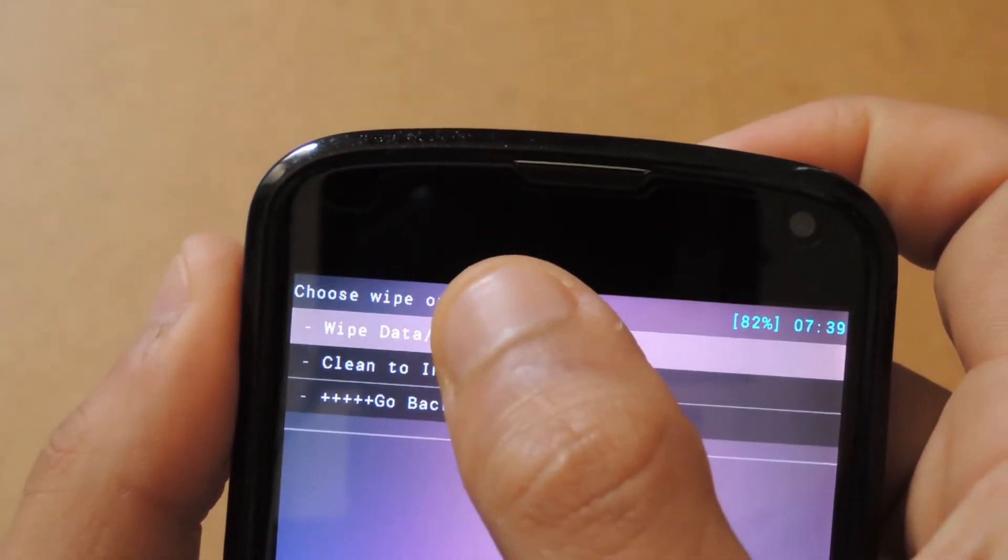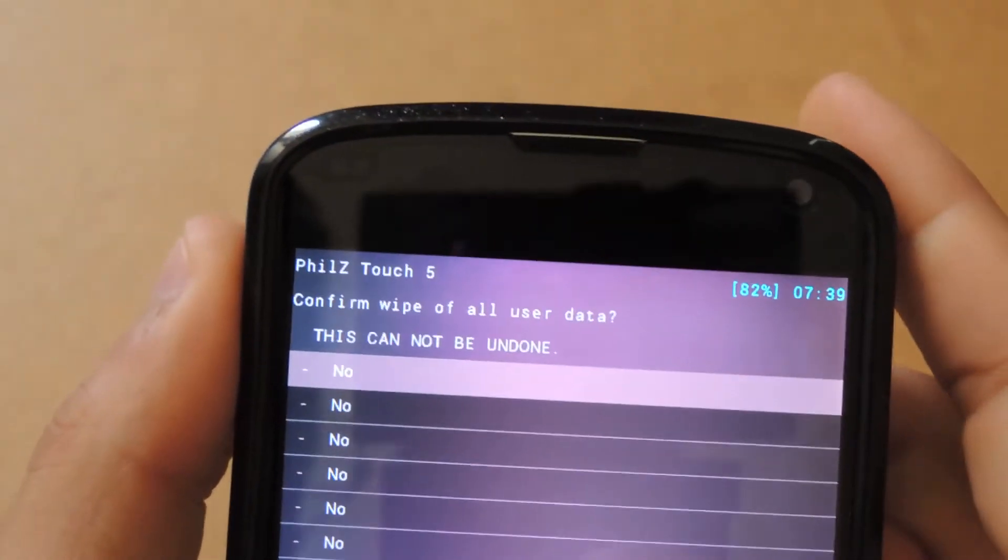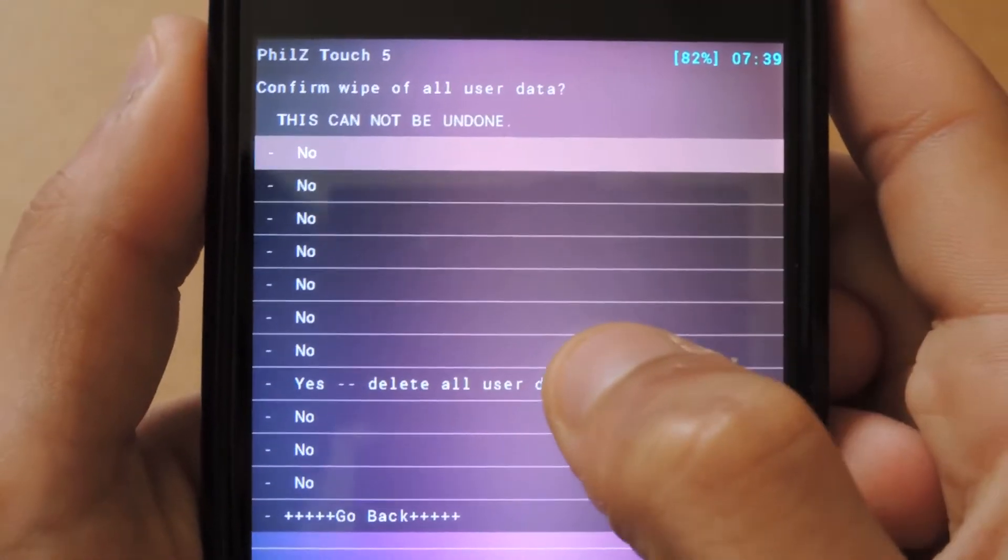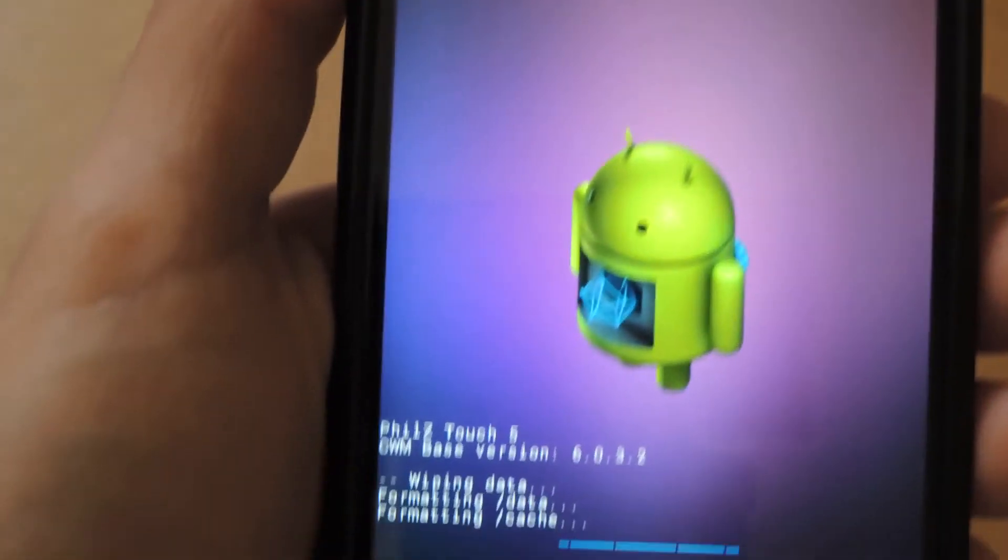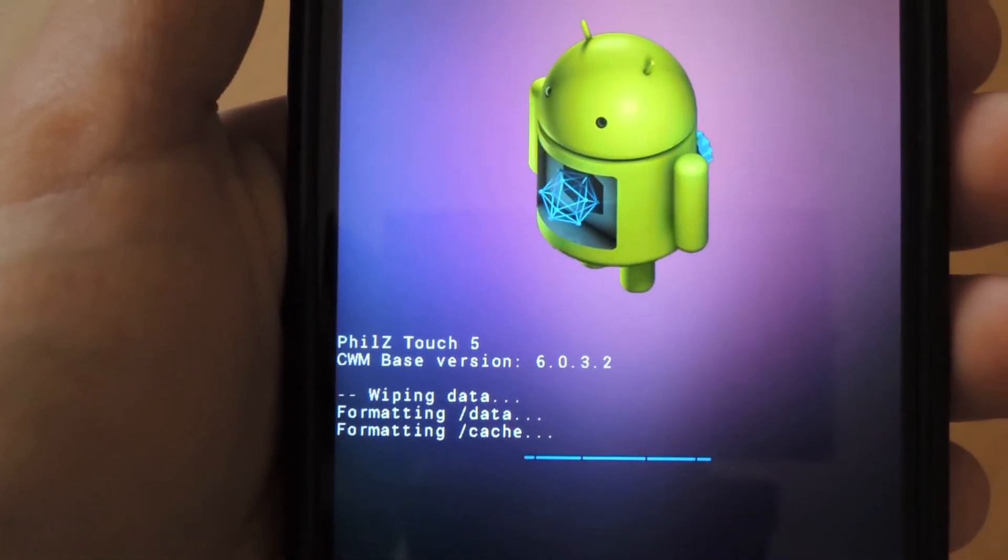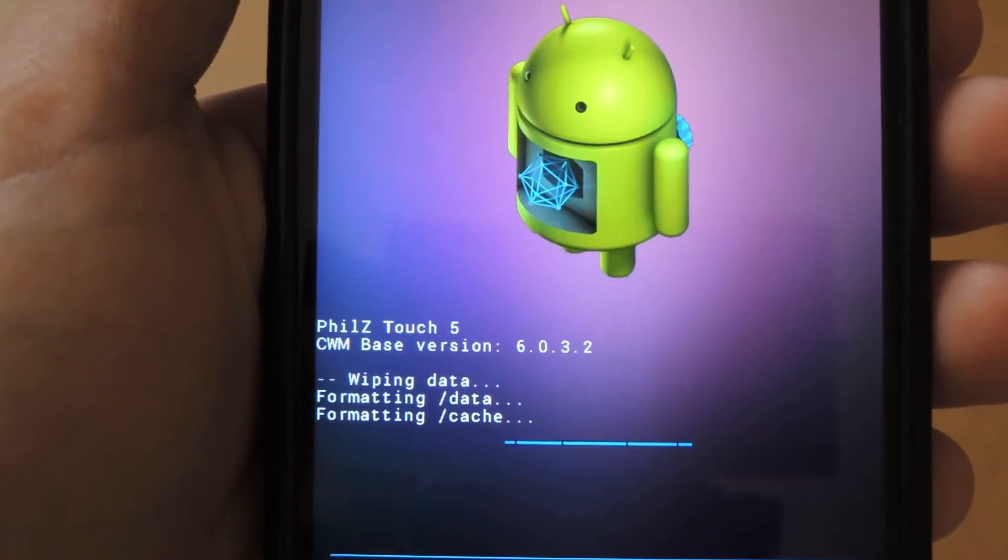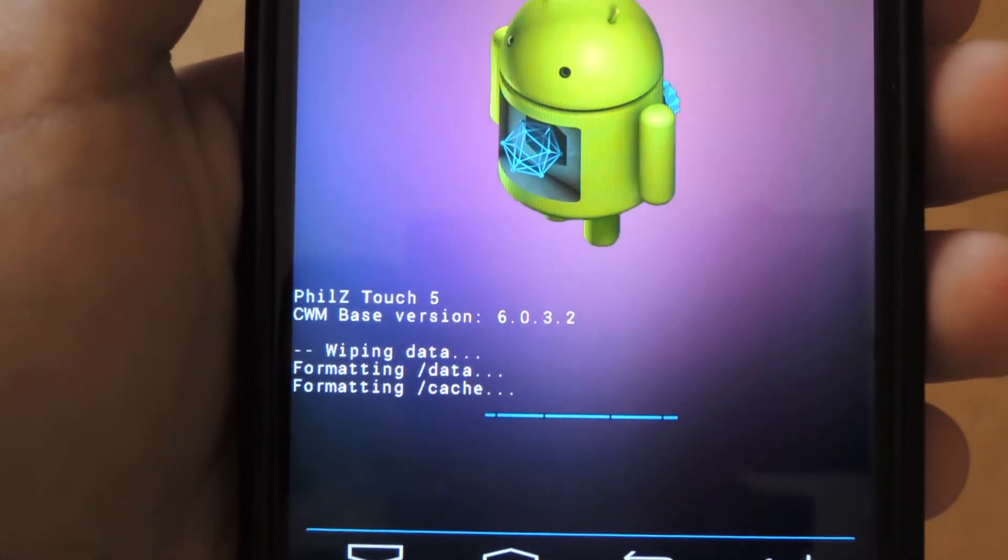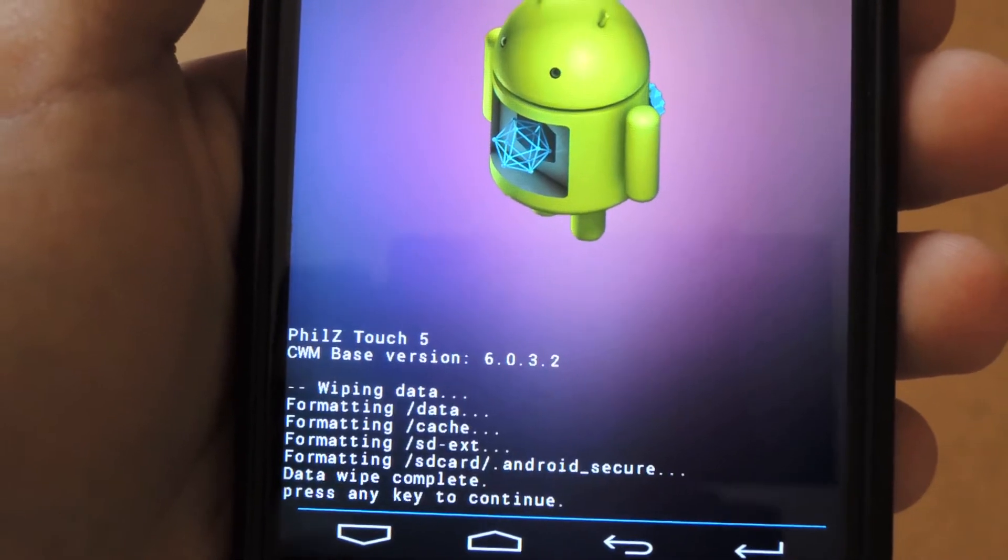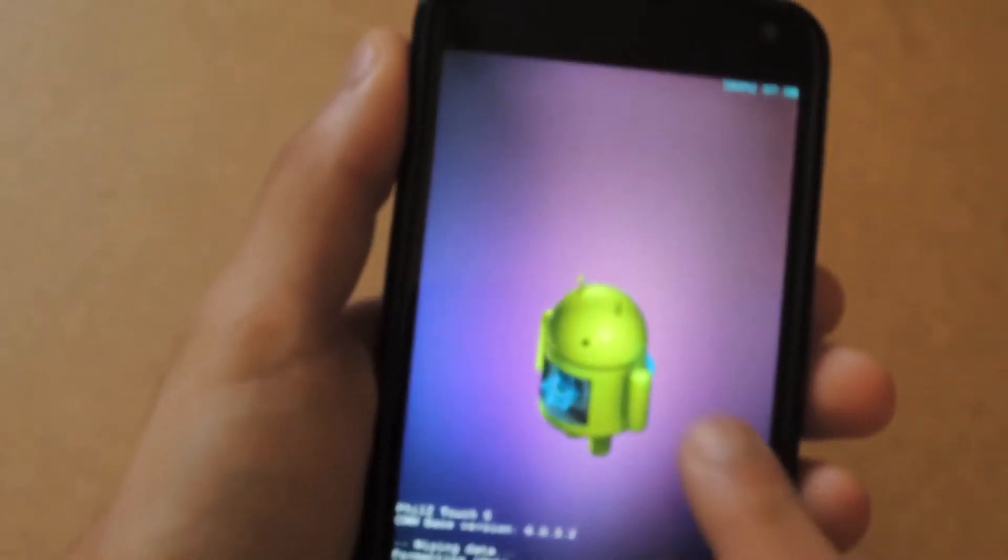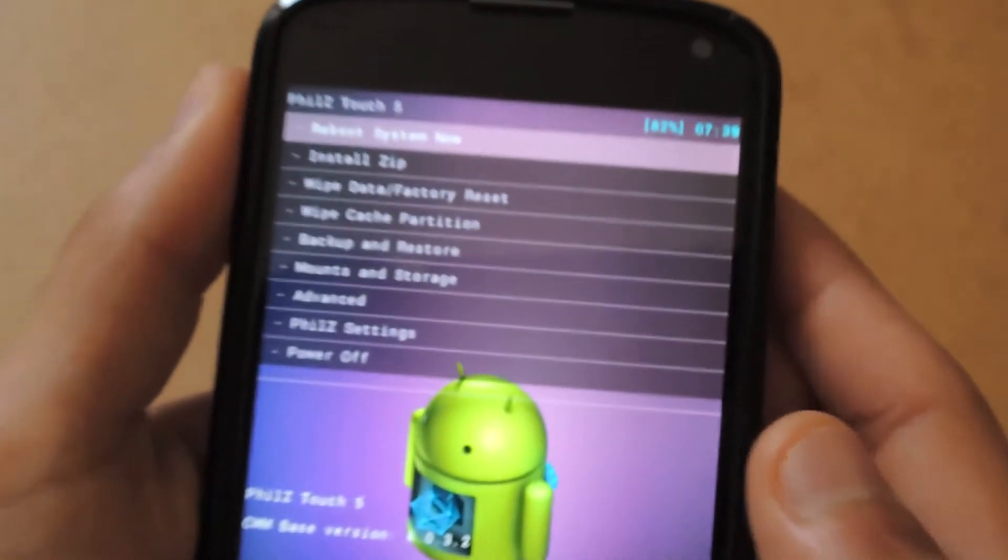Hit wipe, and it asked me to confirm this, so I'll confirm. Now it's wiping—wiping data and formatting data and cache.